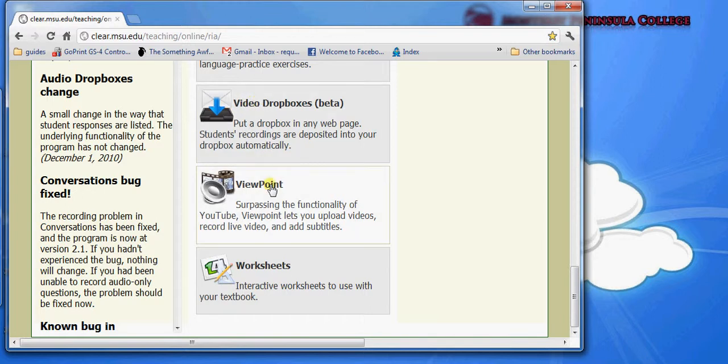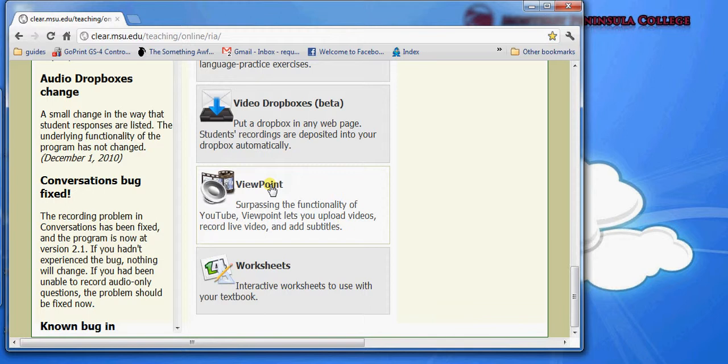Viewpoint is an application that combines the functionality of audio Dropboxes and video Dropboxes and allows those video or audio uploads to be organized and then made publicly available. Basically, Viewpoint is YouTube for educational use. You can upload audio and video and then make it publicly available to the internet.